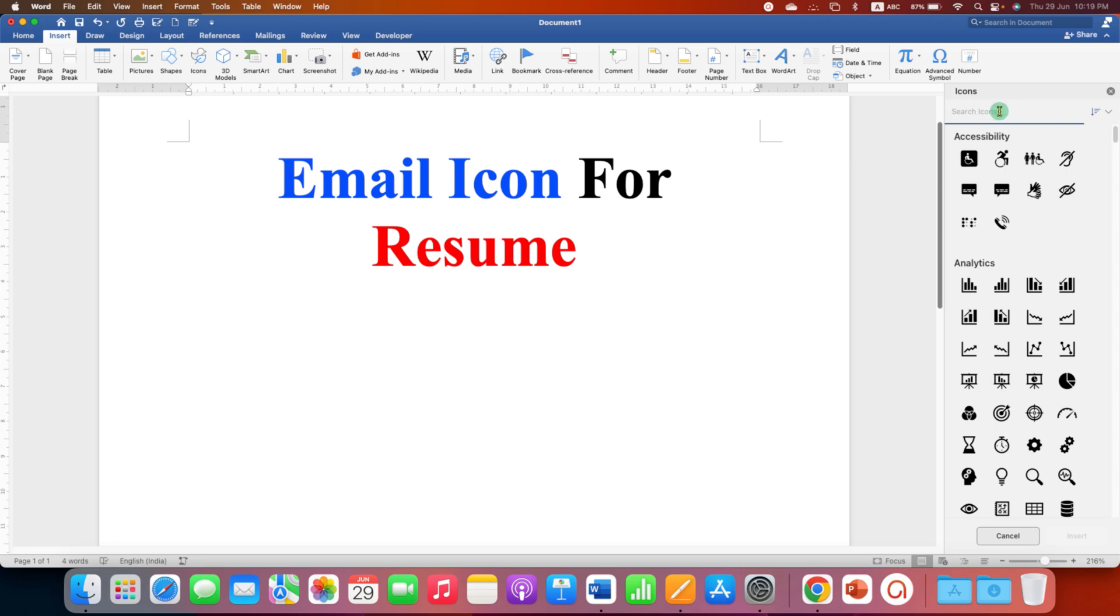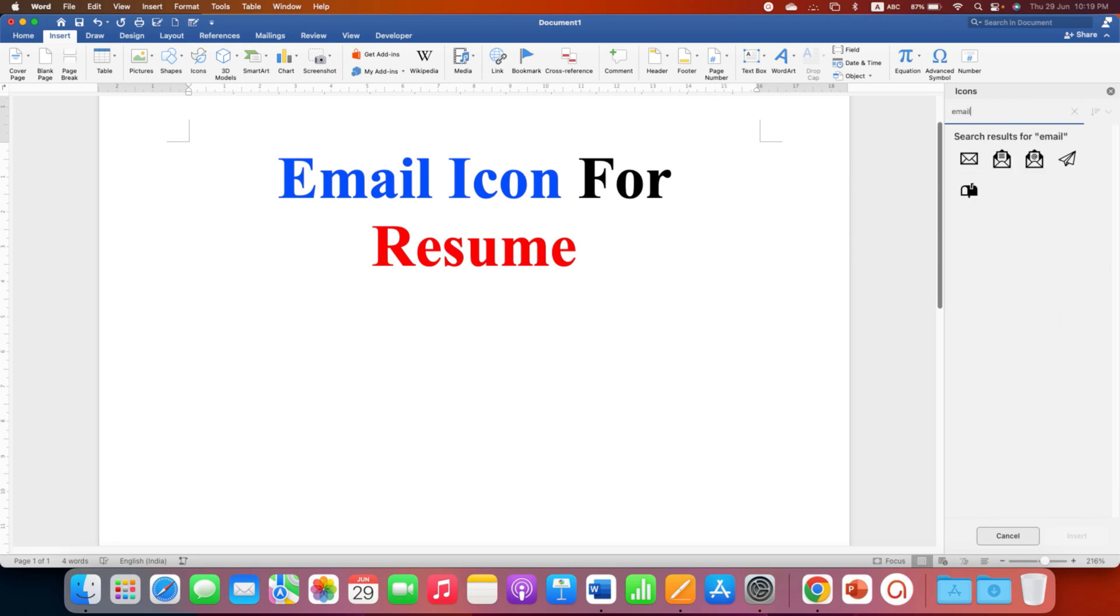Under the search bar you can type email to filter the email icons and you will get these email icons. You can click on the symbols to select them and then click on Insert.